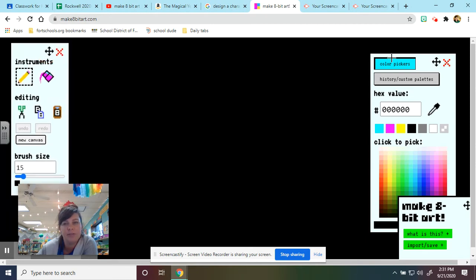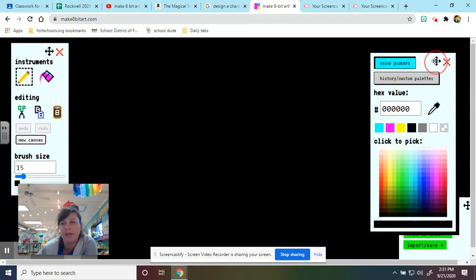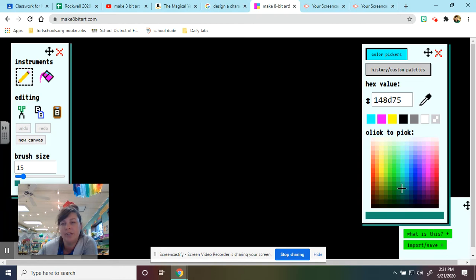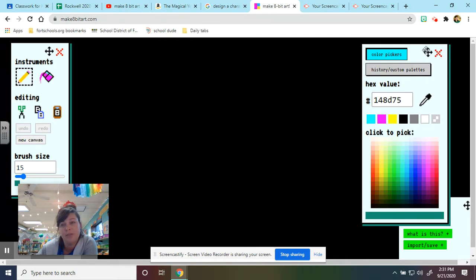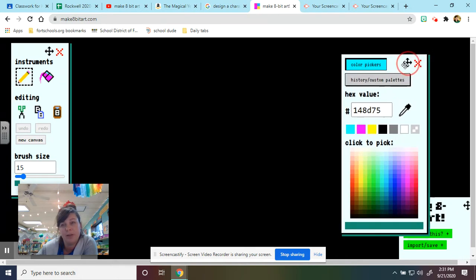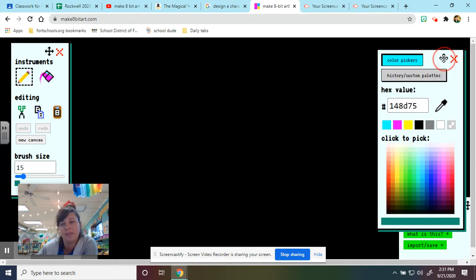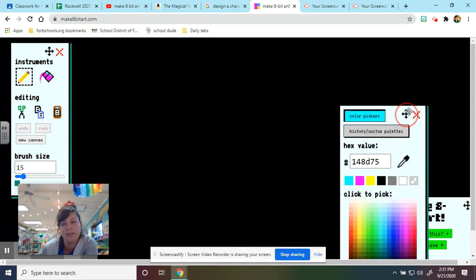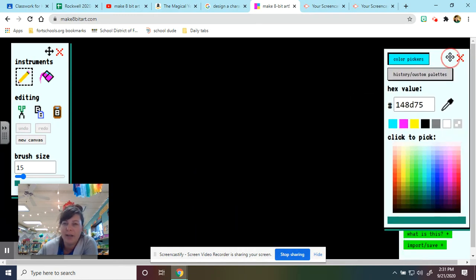Now the other tools are important. We have our color picker, so you can just click to change the color that you're using. If you hit X, you're closing it, so you don't want to do that. If you just grab this icon though, this lets you move it so that you can use the entire page.